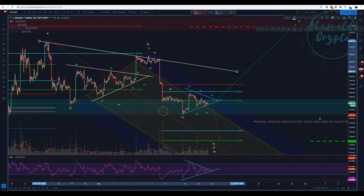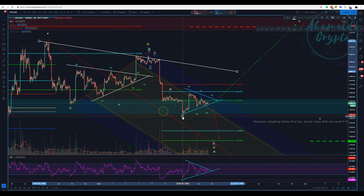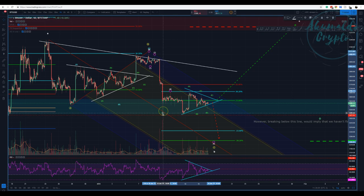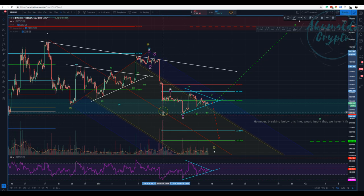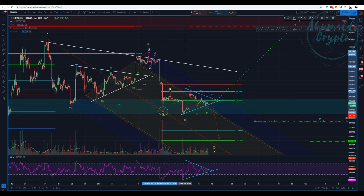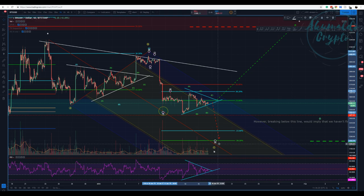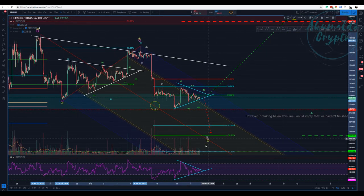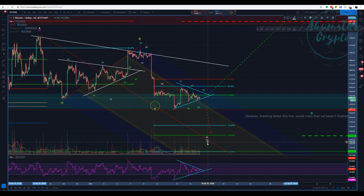Hey guys, Raccomanbo Crypto here. We have Bitcoin on the one-hour chart from Bitstamp. I've changed my count a little bit. If you watched my last video, the third wave was here and I was assuming a fifth wave that would be a truncated fifth, but actually not so — we wouldn't have a clear five waves going down. The market forced me to understand it and I changed my count.